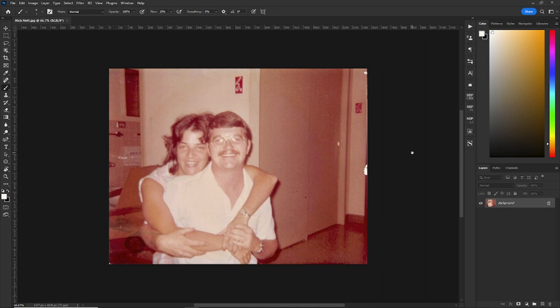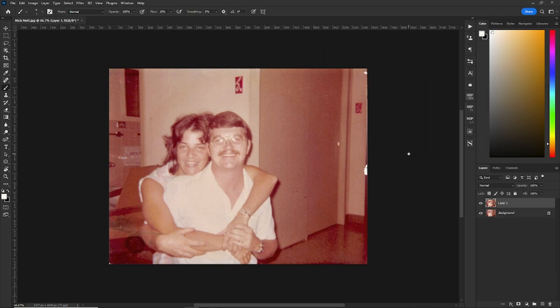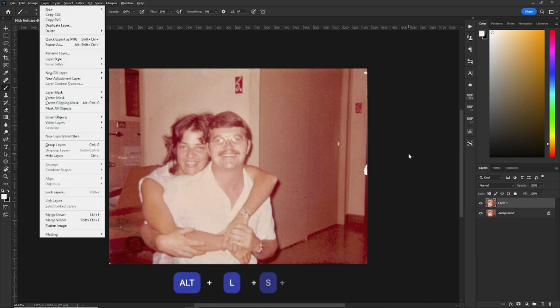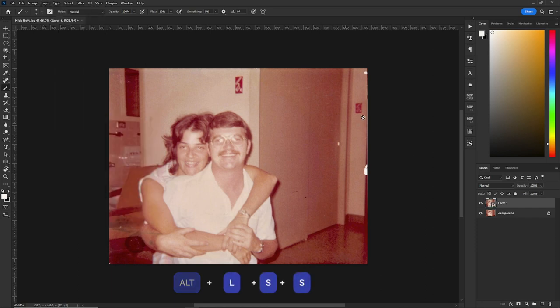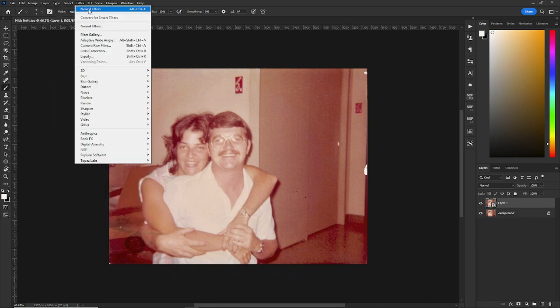So we're going to remove that and maybe enhance the picture a little bit with some bonus tips. First thing we'll do is copy the layer and make it a smart object, and because it's a JPEG I always go to filter.